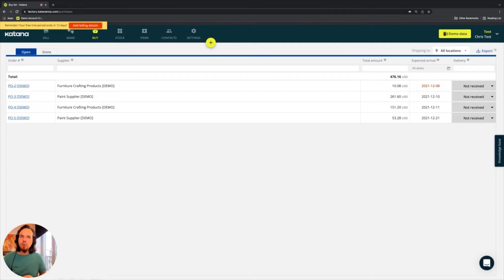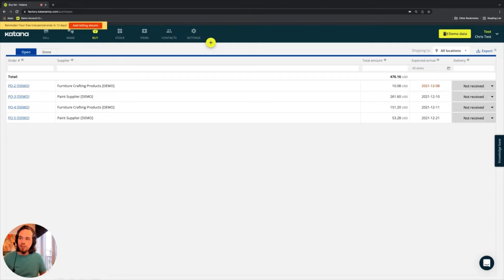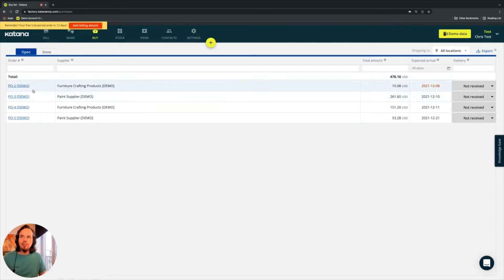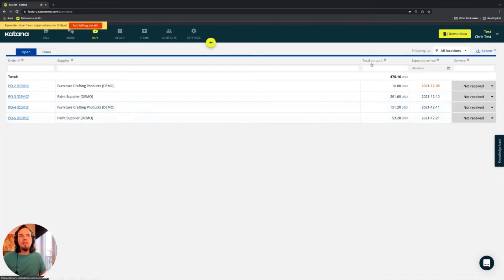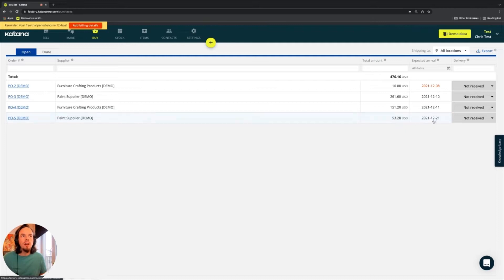So here you will find all of the orders that you have placed with your suppliers for the materials that you're buying in. They include the order number, supplier name, the total amount for which that order is placed for, and an expected arrival date.